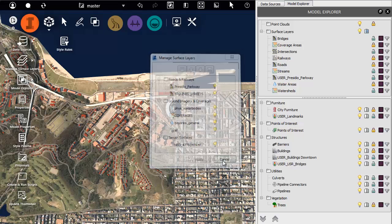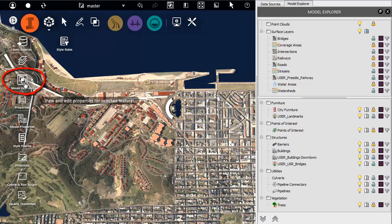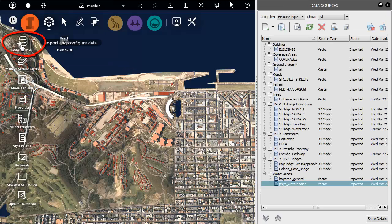To close the panels quickly, just click the same icons that you used to open them.